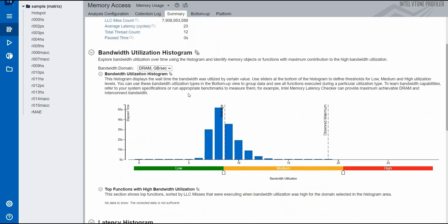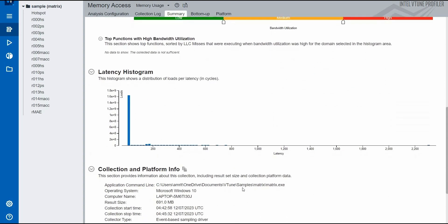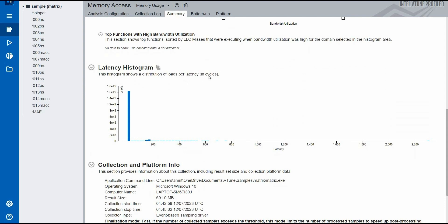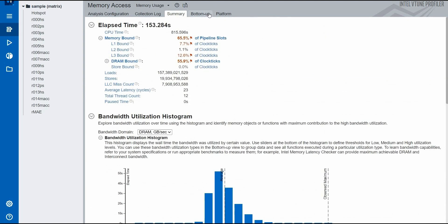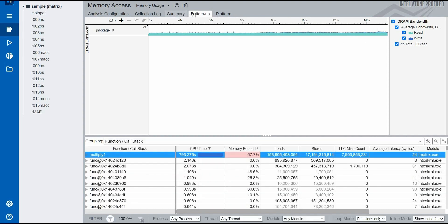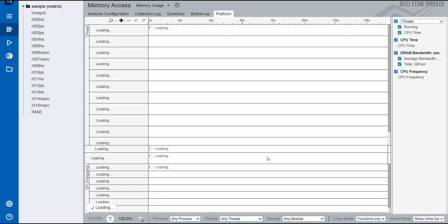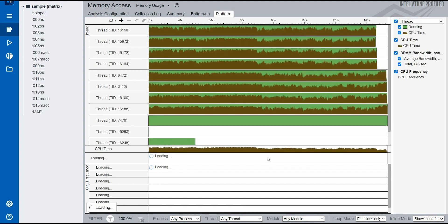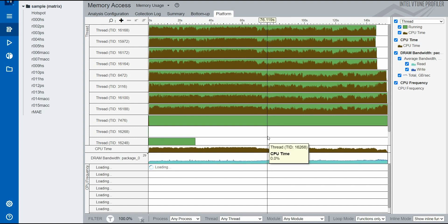Platform information is also available. Going to bottom-up details allows you to analyze bandwidth over time. You can expand each item to get more details including memory bound details, load-store activity, and LLC miss count. The Platform view gives even more detailed analysis and is loading now. Thread IDs help you track each individual thread, showing exactly how memory is being used per thread. If you have any questions, feel free to reach out and we will be able to help you further.